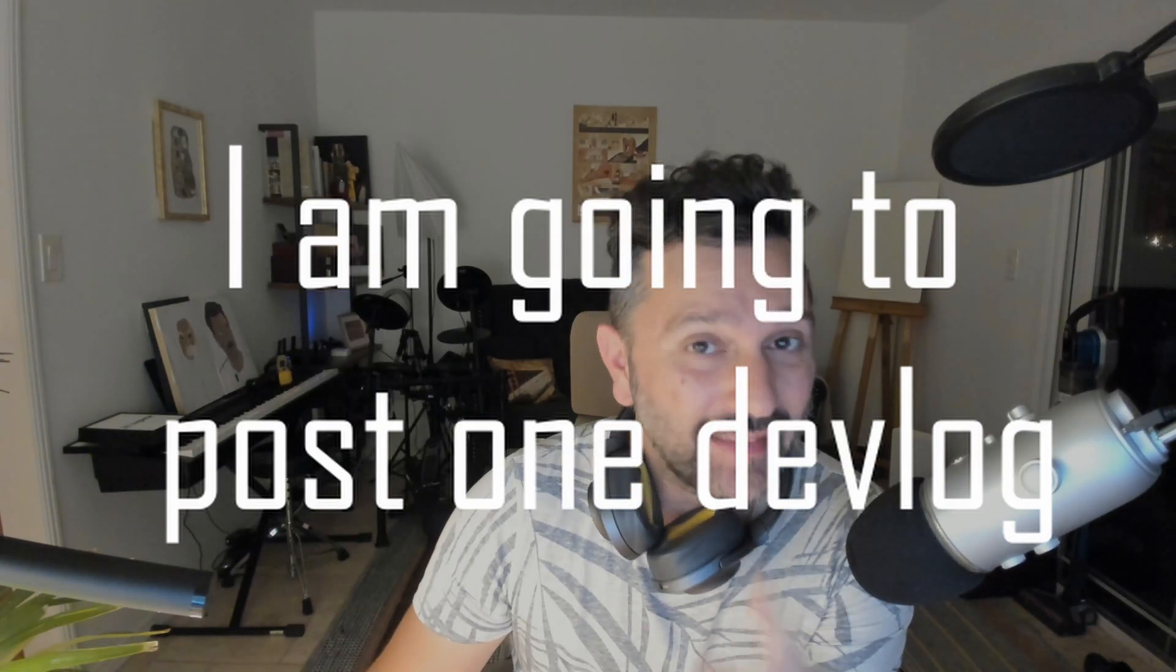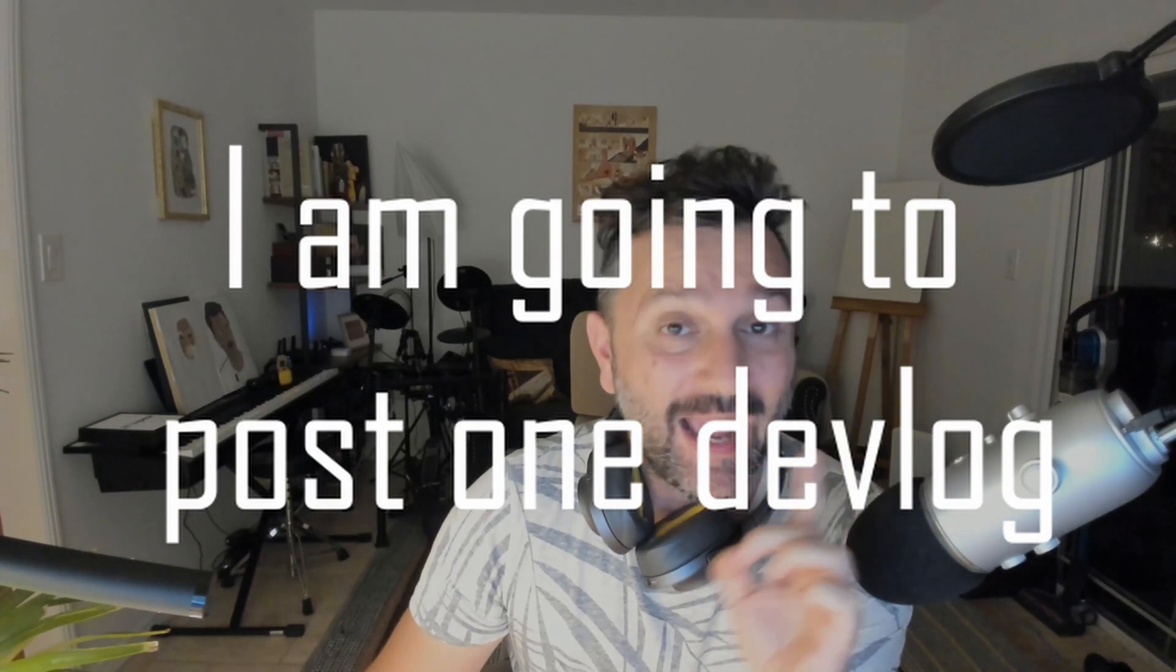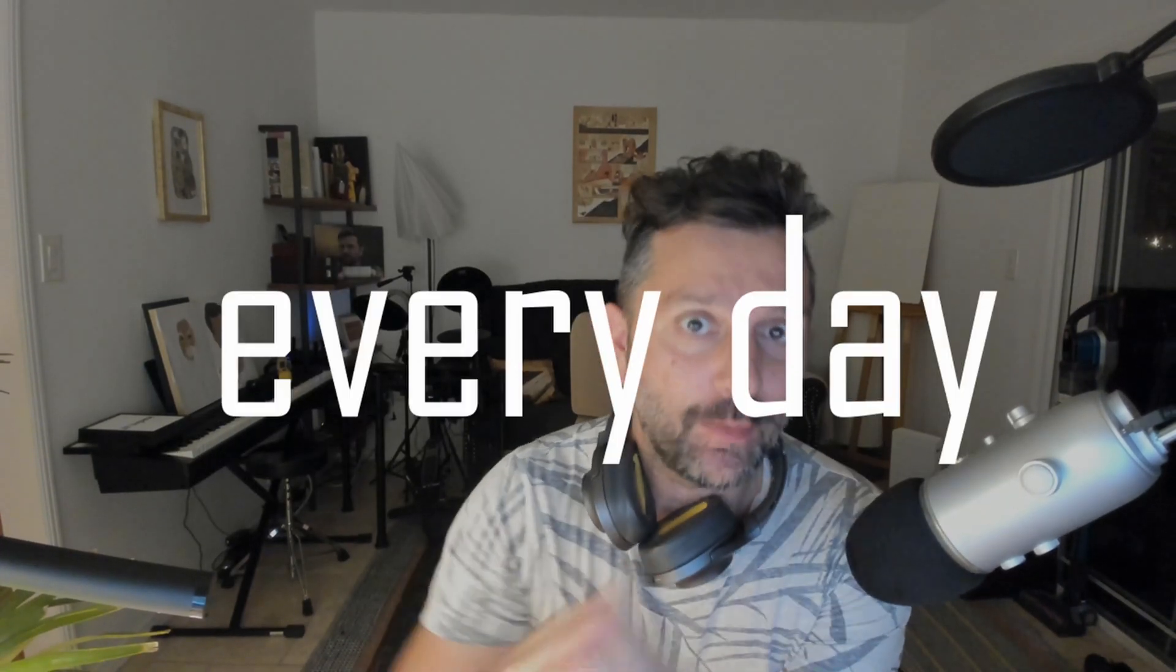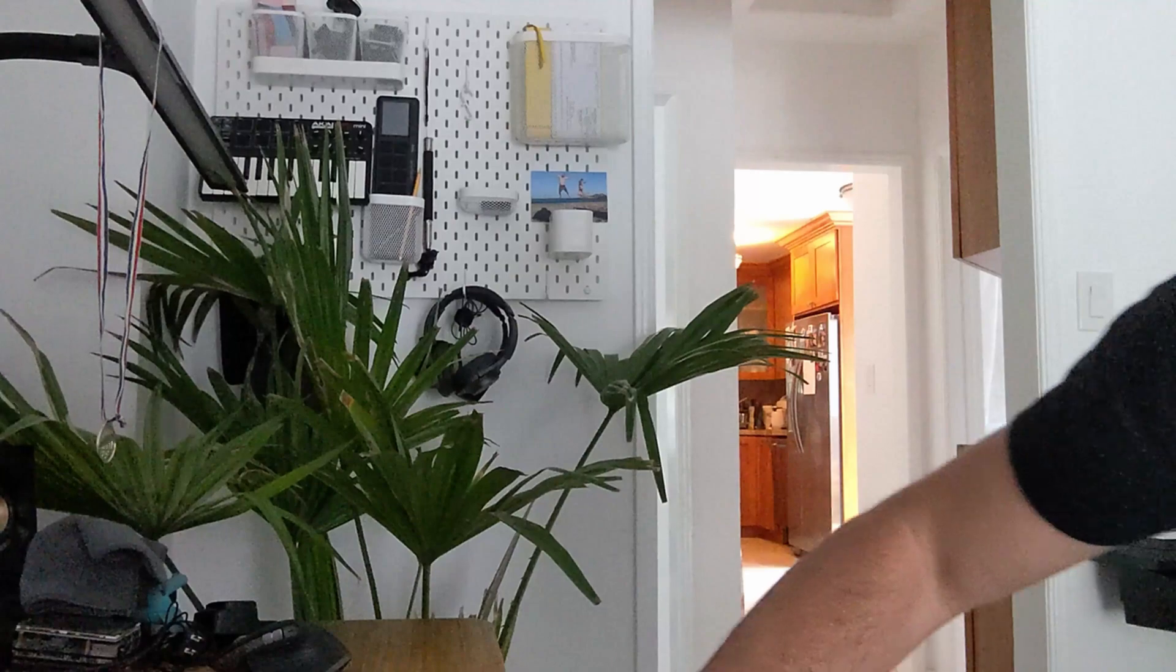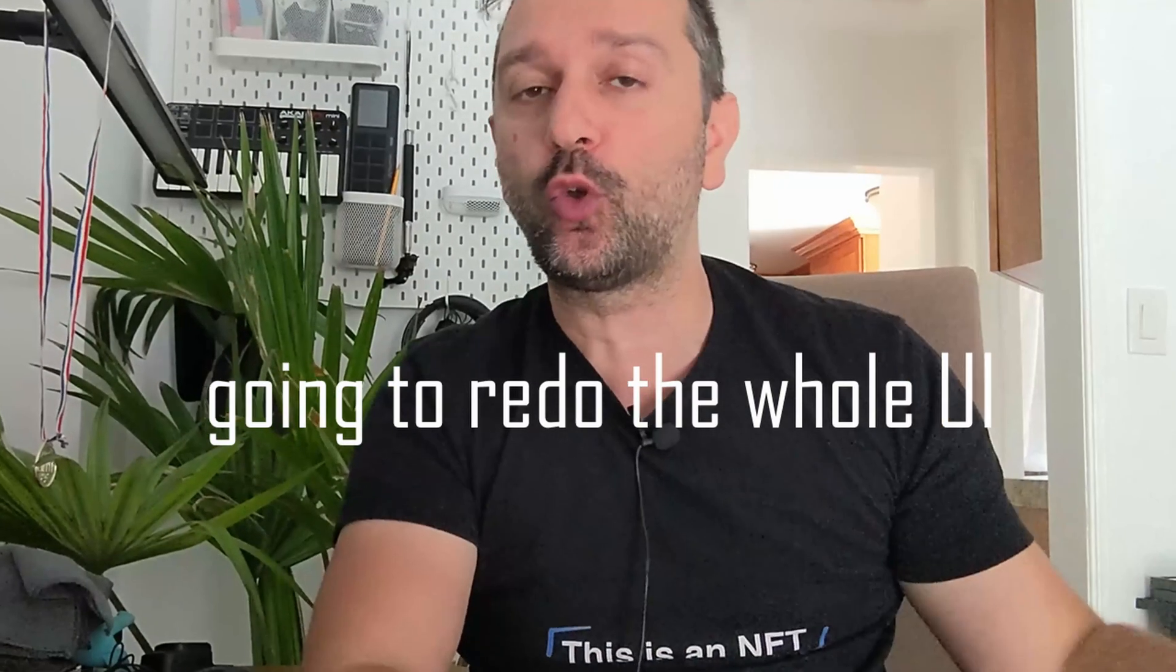I'm going to post one devlog every day. I didn't sleep for four days to complete this.